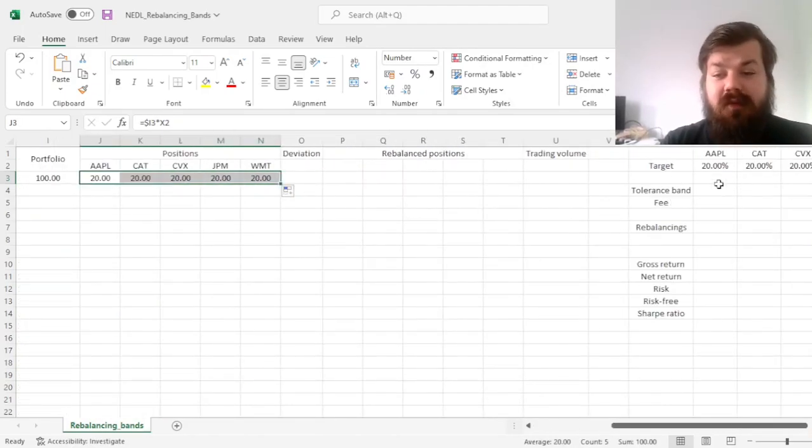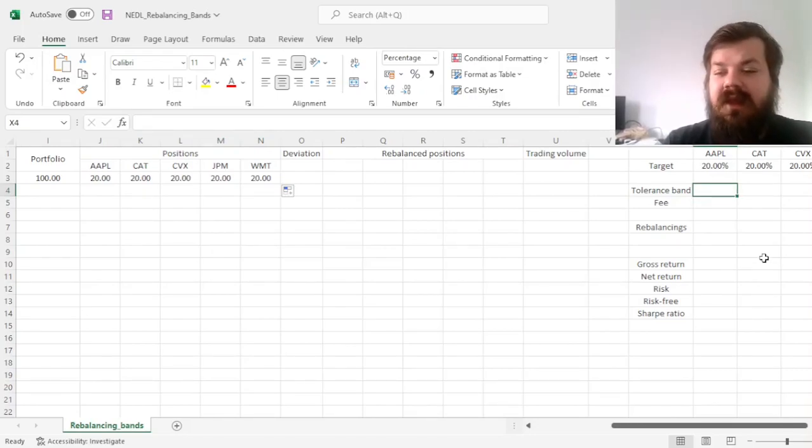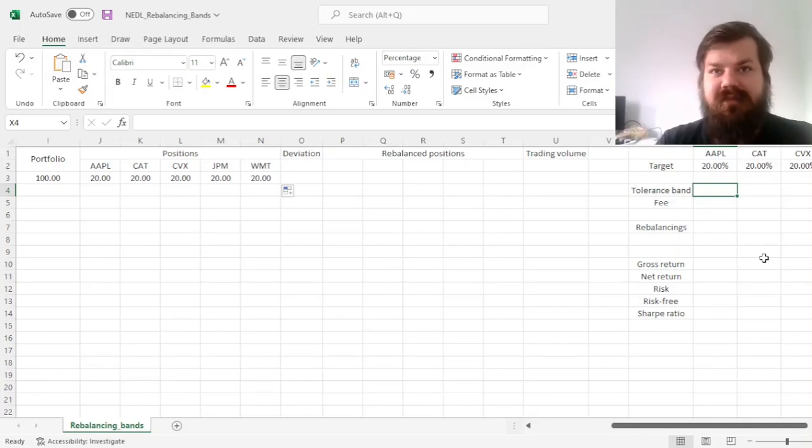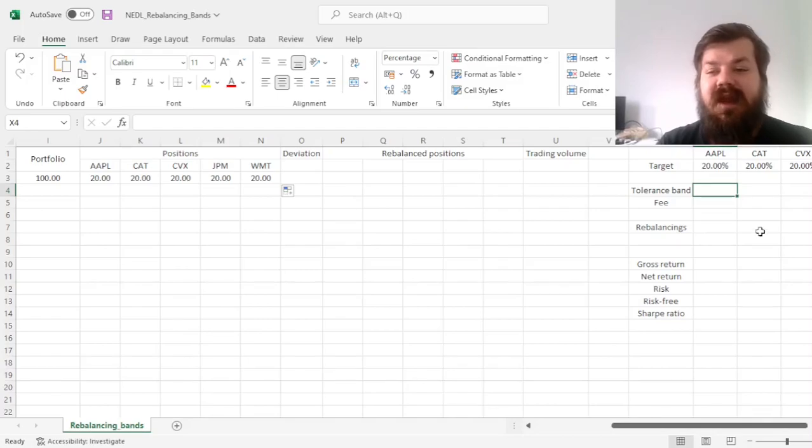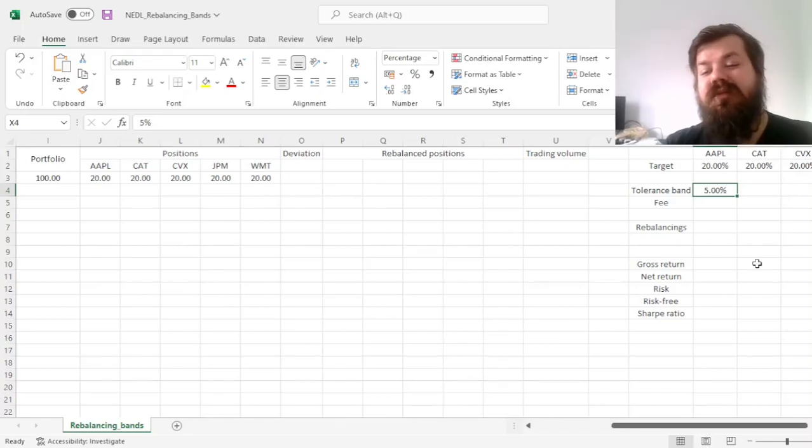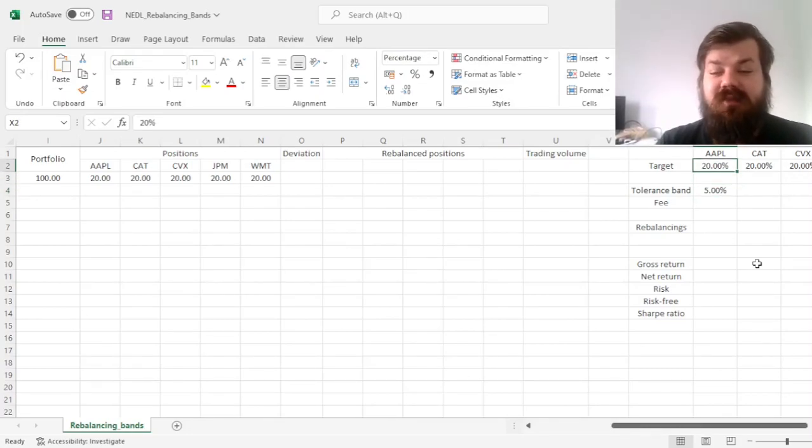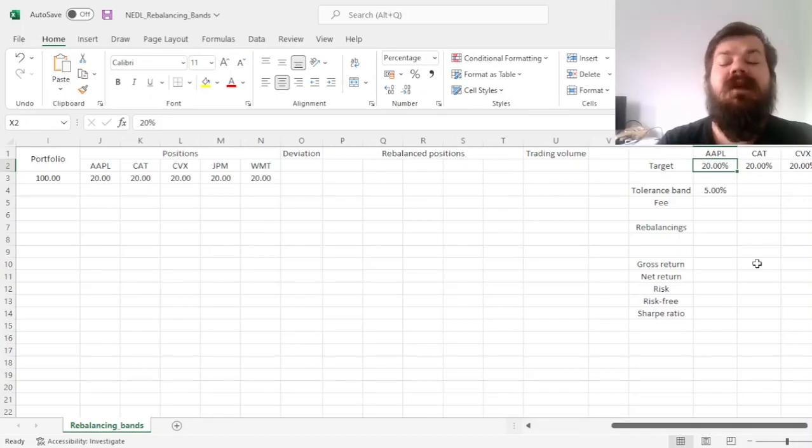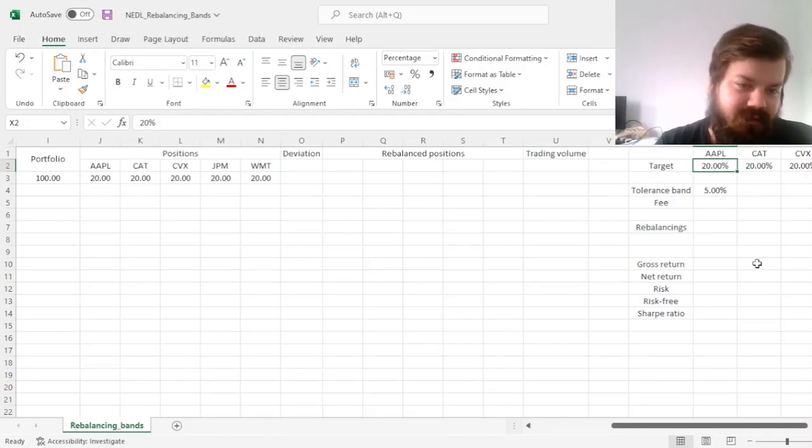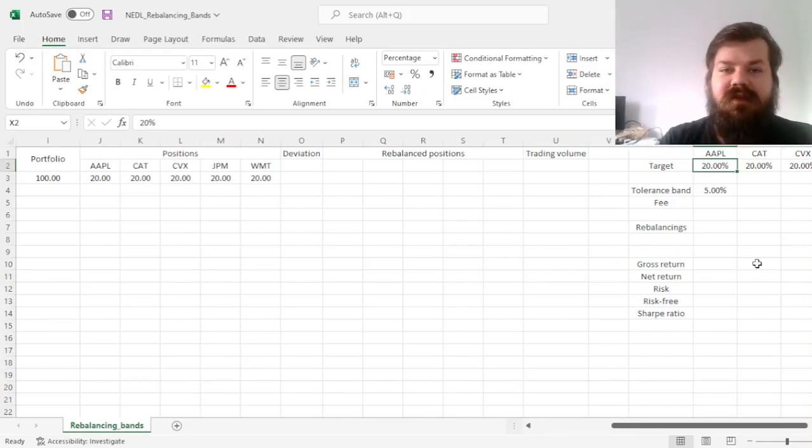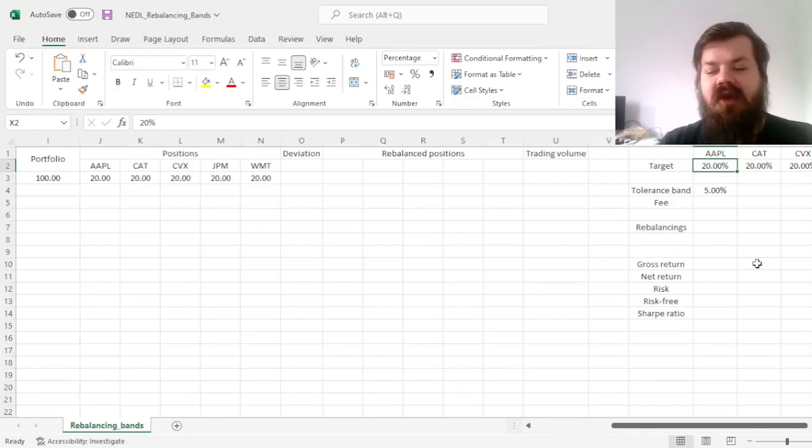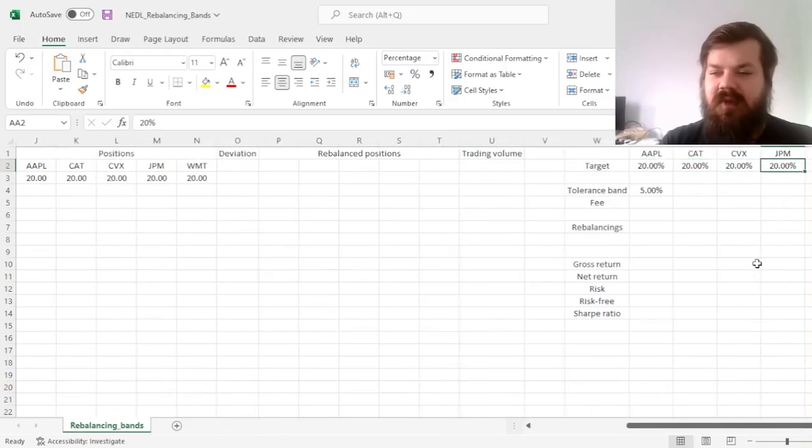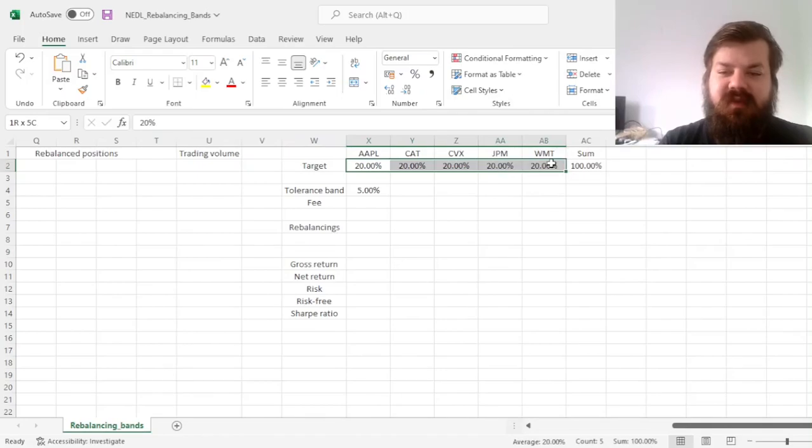And we can also input our tolerance bands, in this case, and again, this is the maximum percentage that any position is allowed to deviate from the target. And if we input something like 5%, that would mean that we allow each of the weights to be as high as 25%, or as low as 15%, but not beyond that. If any position goes above 25%, or below 15%, in terms of the overall portfolio value, relative to the portfolio value in this particular time period, we immediately rebalance to restore the initial target allocation, so 20% each, in this case.